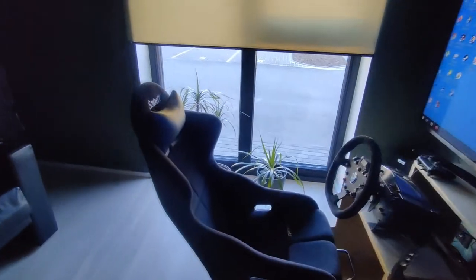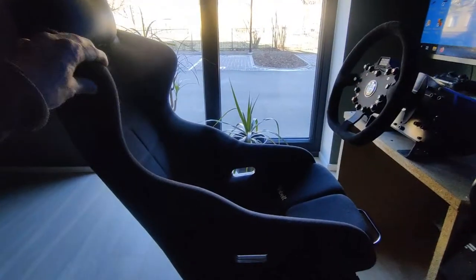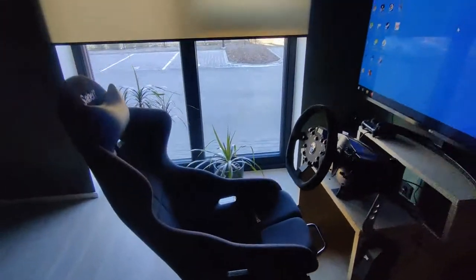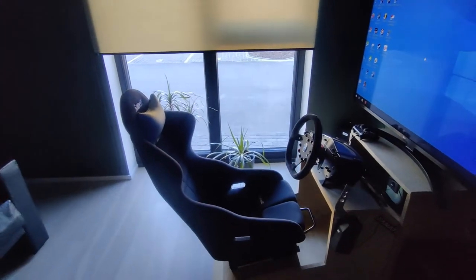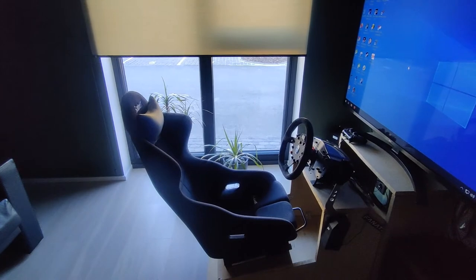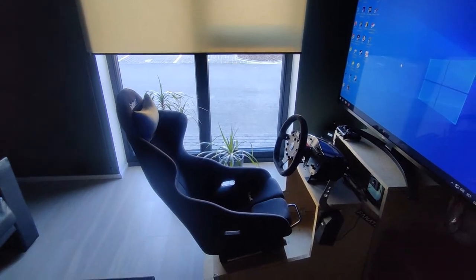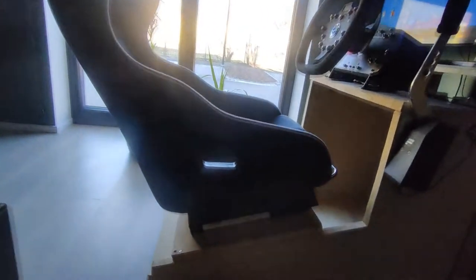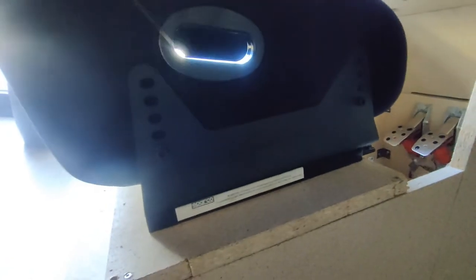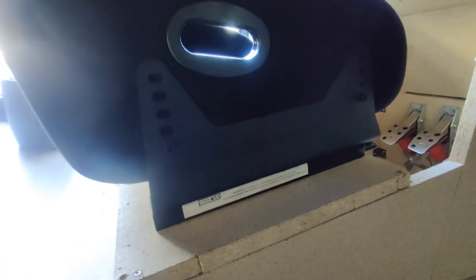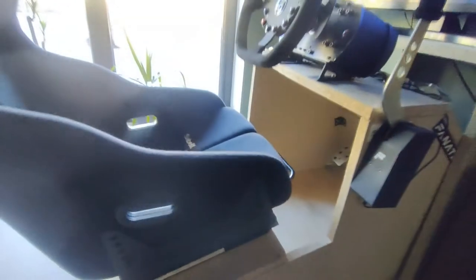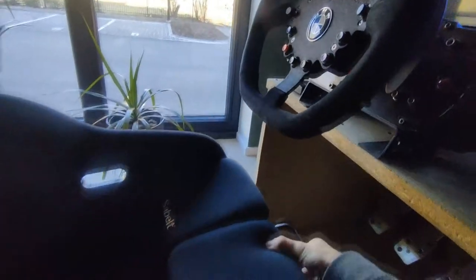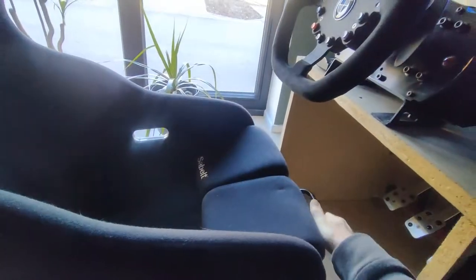Then the saddle bucket seat. This is actually FIA rated so should I need it I could just move it to my car. The seat is mounted with also FIA approved brackets which are then mounted to adjustable brackets.